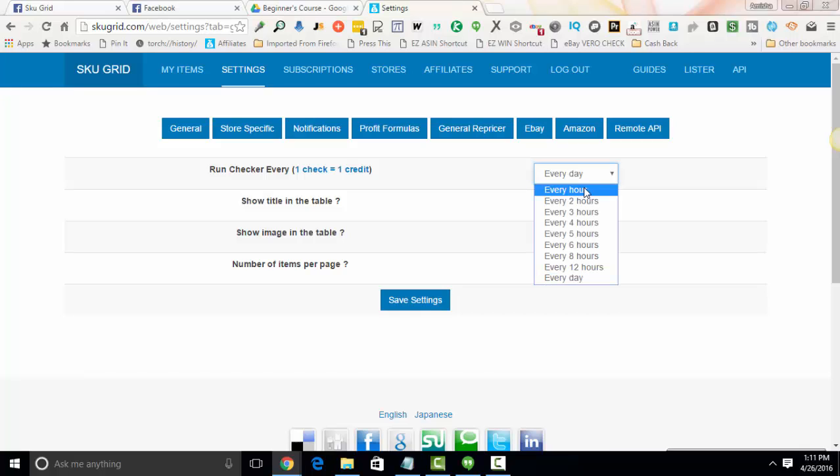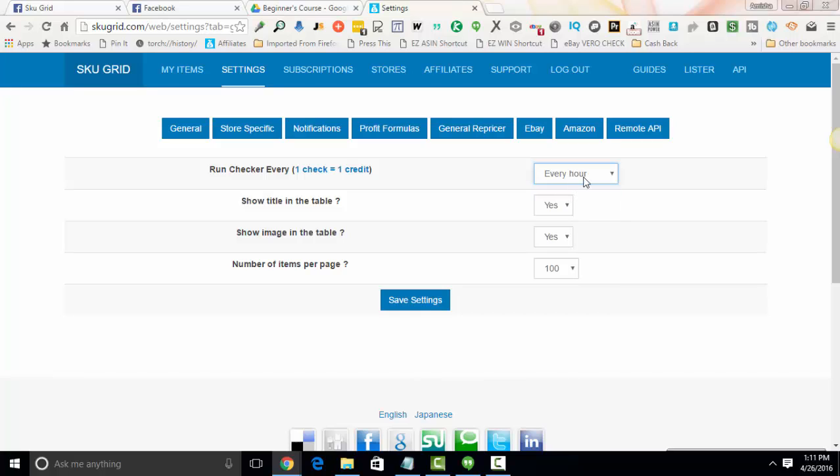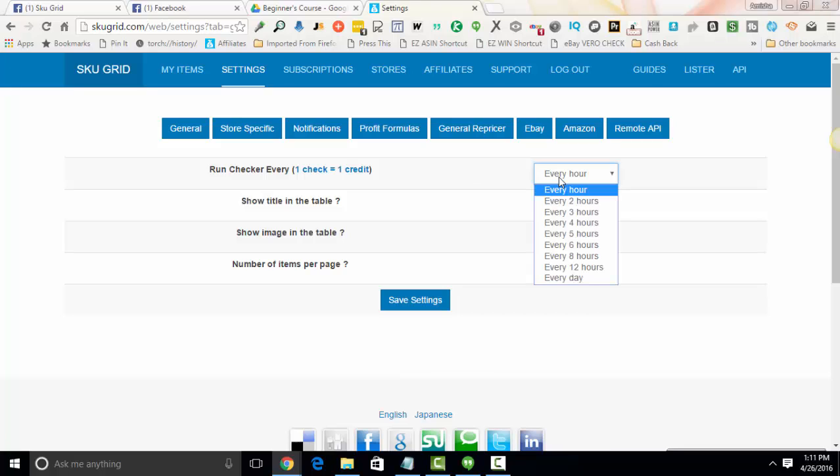Understanding that the shorter the duration here, every hour, that will mean that you will have less risk of having a price change or an out of stock that happens in between the time that SKUGrid last repriced your item versus the next time that it's scheduled to reprice your item and the time that you make the sale and have to go fulfill the item. If it's at every hour, that's the least risk that you will encounter.